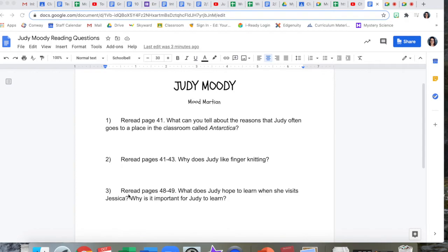Last question: reread pages 48 and 49. What does Judy hope to learn when she visits Jessica? Why is it important for Judy to learn this? Remember, on all of these, include examples from the story to prove that your answer is correct.